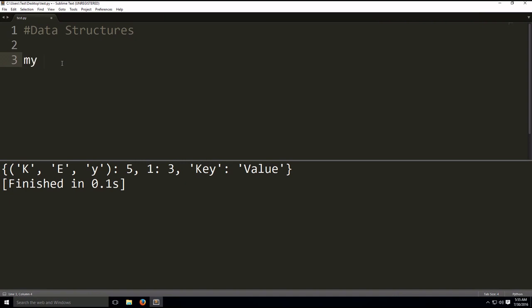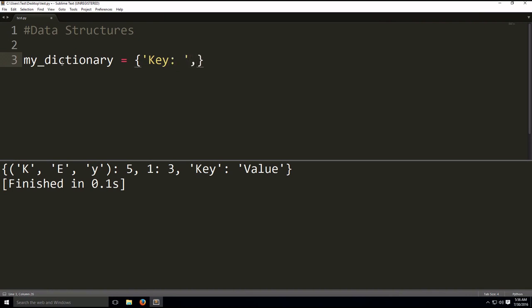So let's write out our first example of a dictionary. We're going to call this my dictionary. And in this data structure, we use curly braces. And then we define our key. So here's our key, then a colon, and then value.